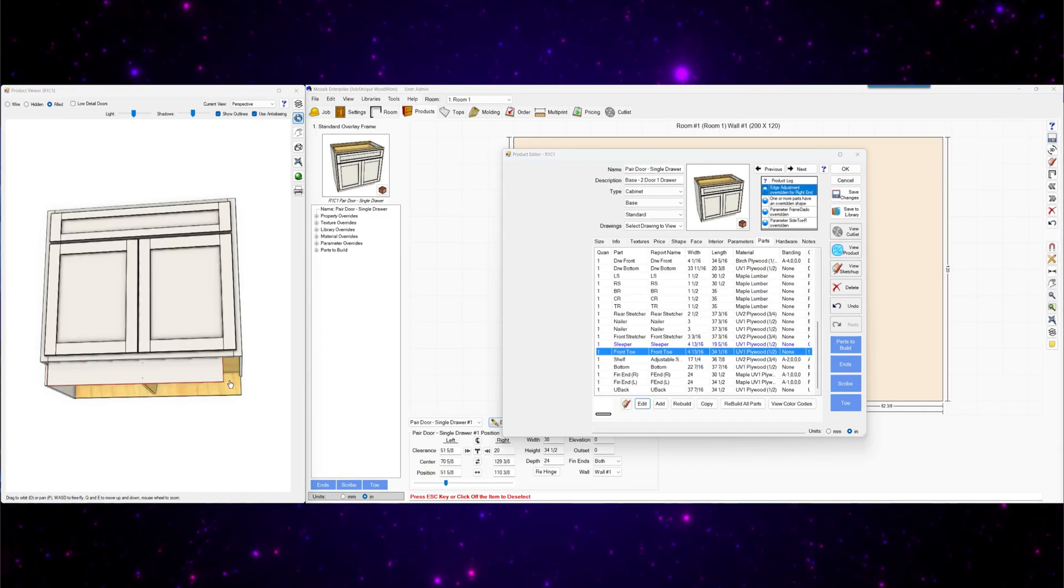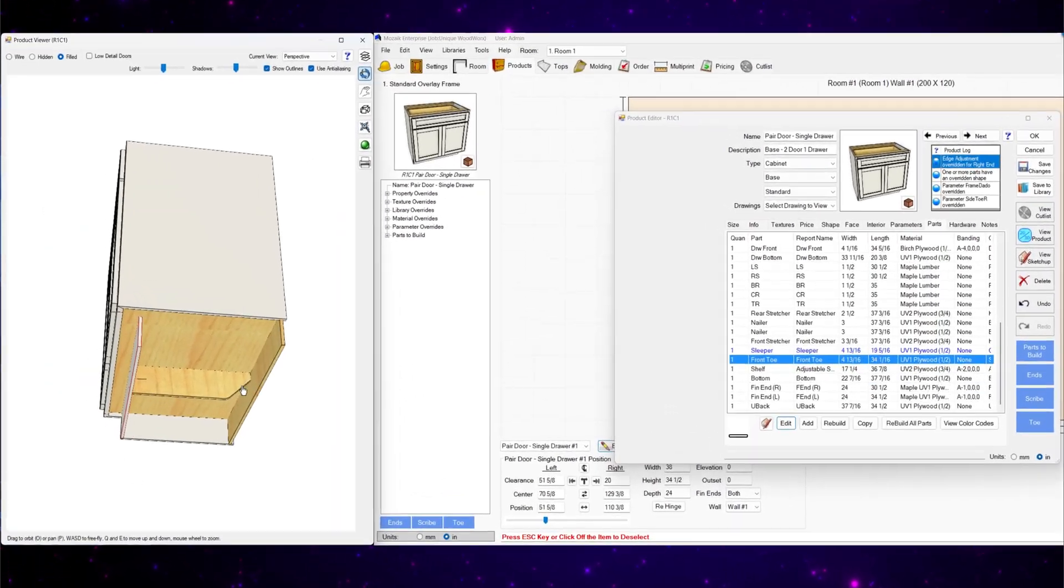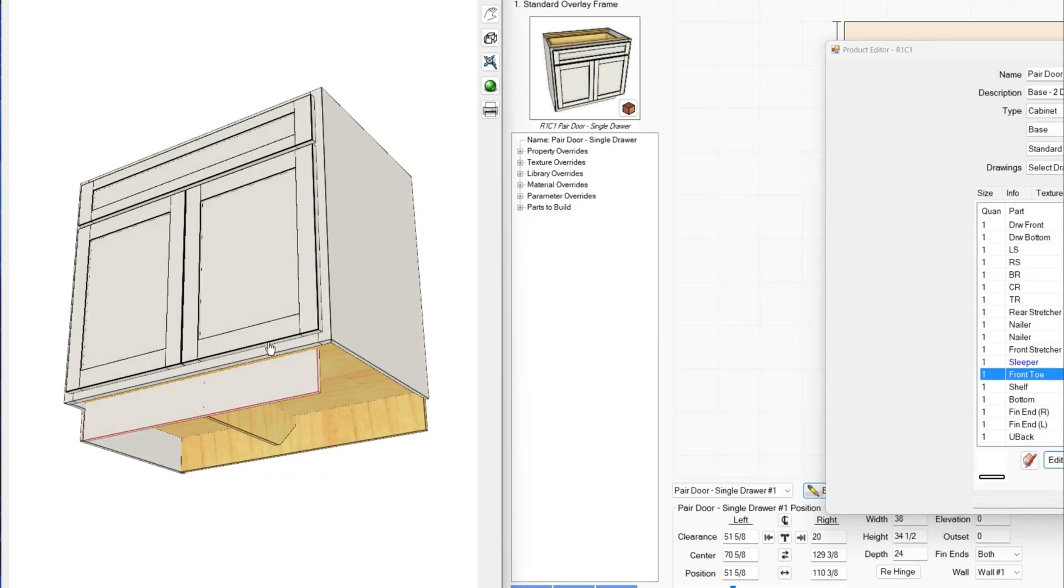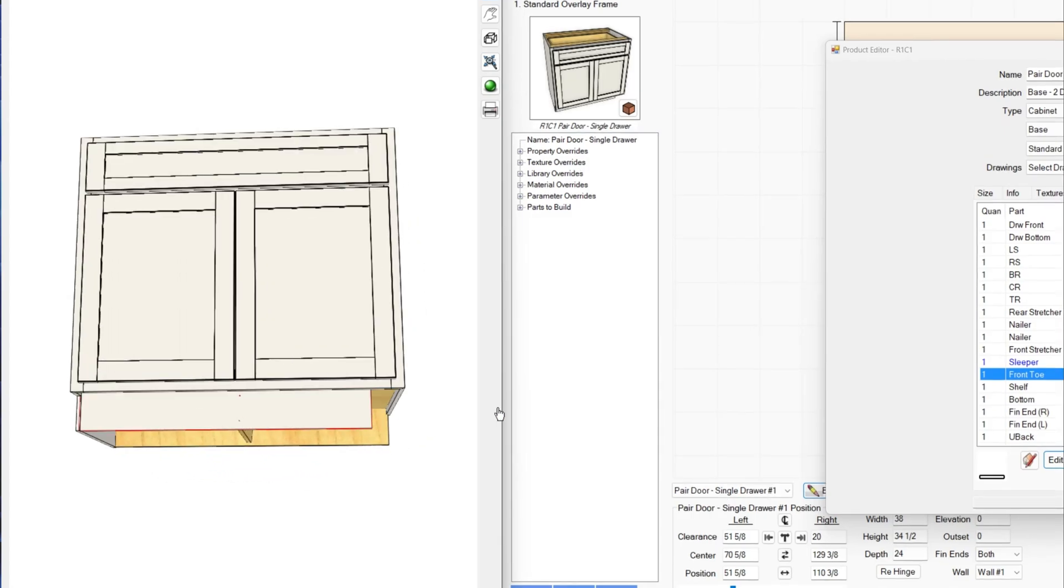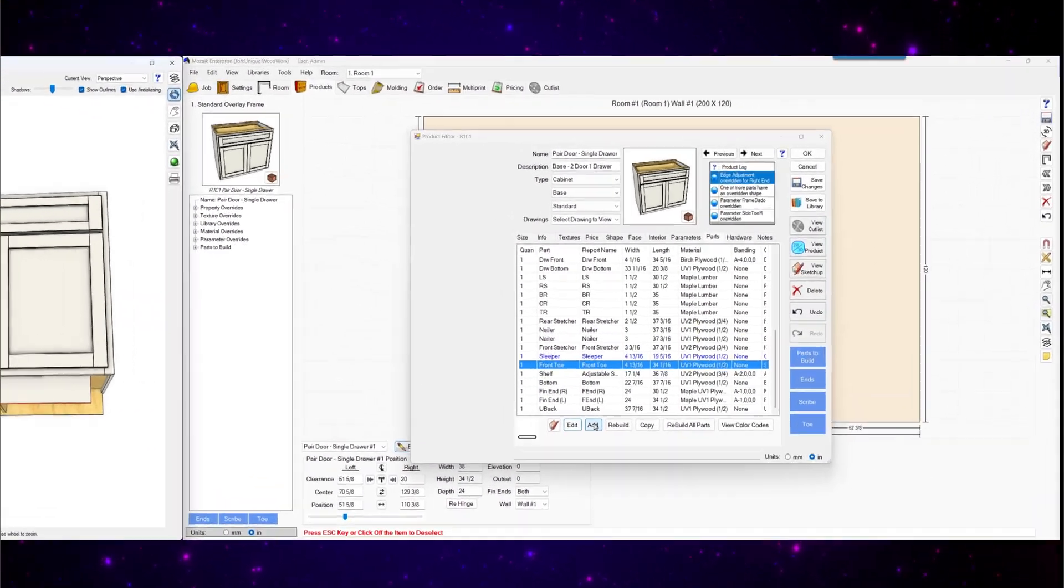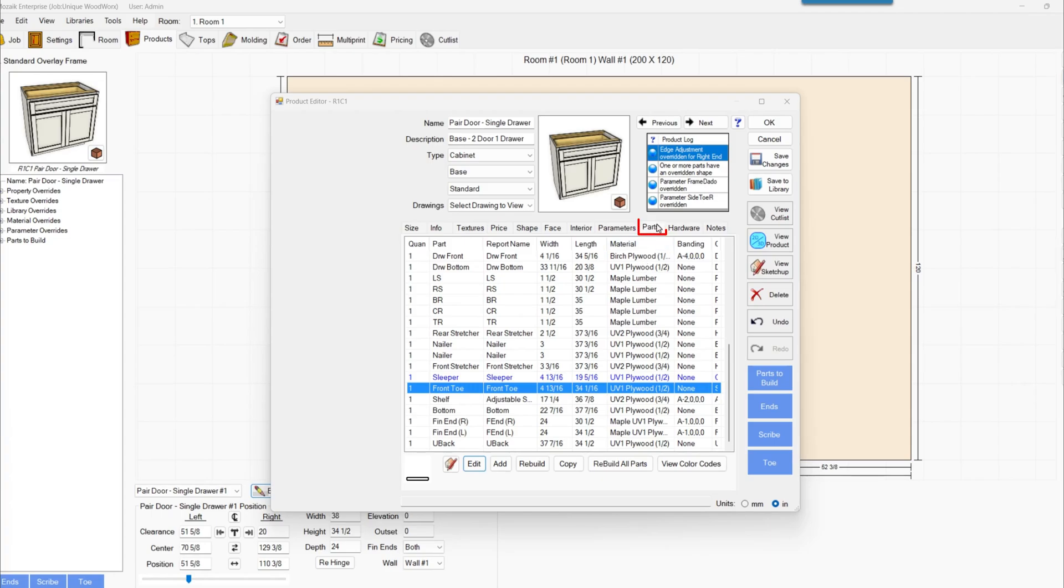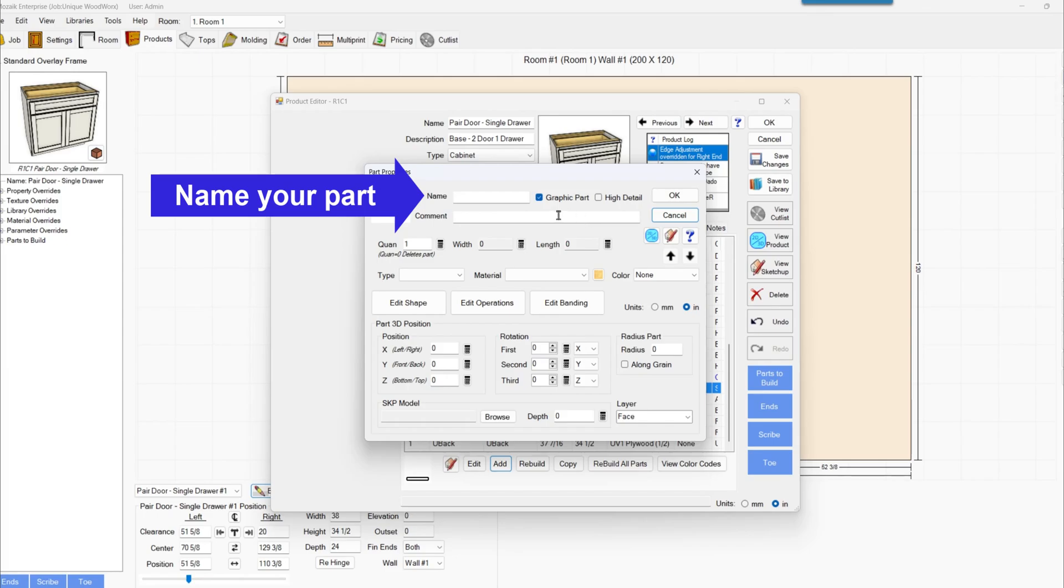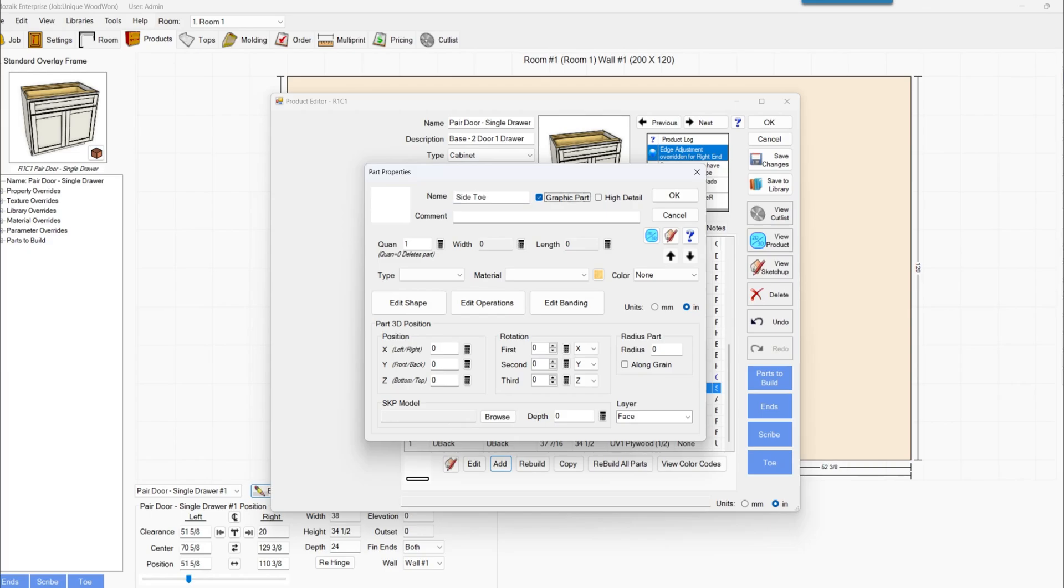Next we'll add this side toe piece. Go from here to the back. To do that, we'll come to the parts tab, click add. And I'm going to name this side toe. You can check high detail here if you want.